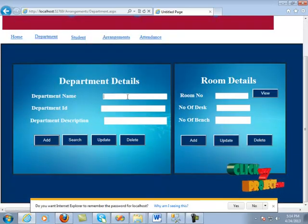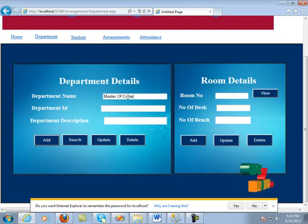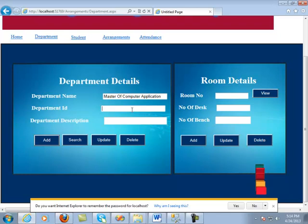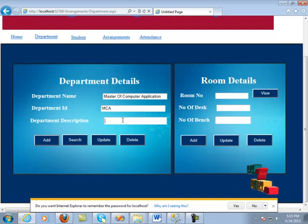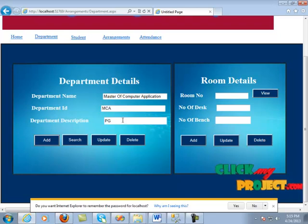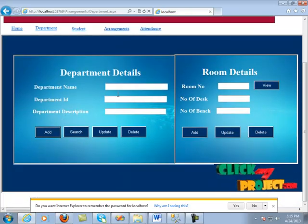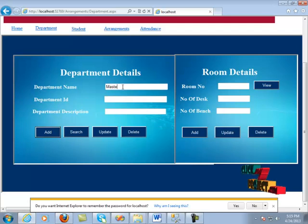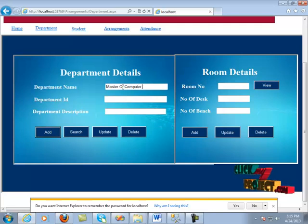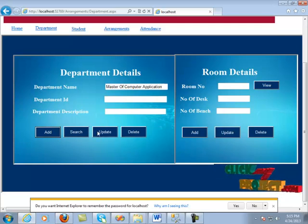After clicking OK, we move on to the department section. We can easily add department names. I am going to add: the department name is Master of Computer Application, the department ID is MCA, and the department description is PG. We click the add button and it is automatically inserted in the database. After that, we search whether this information is present in the database by typing the same name, Master of Computer Application, and clicking the search button.